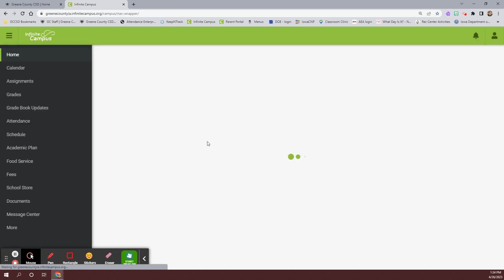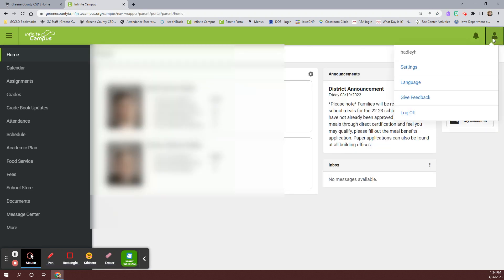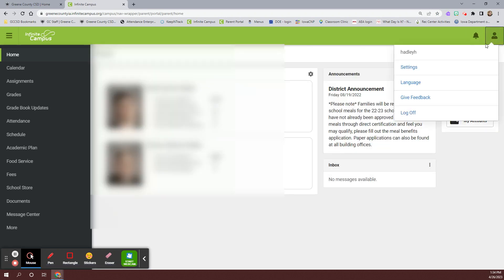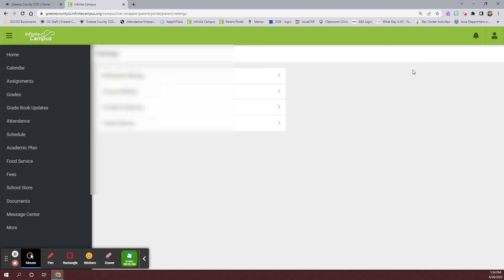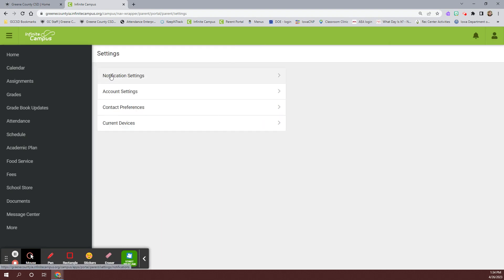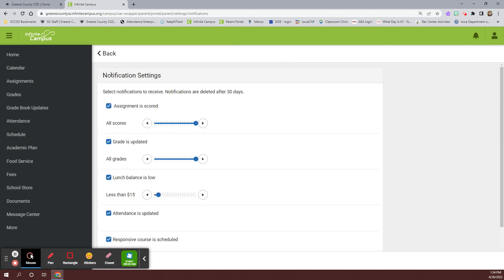Select the profile icon in the top right corner. Select settings. Select notification settings.